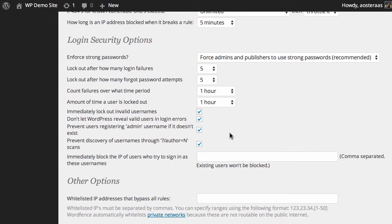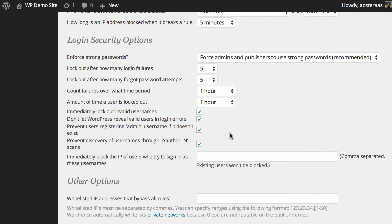The admin username is one that's especially prone to brute force attacks because it's been the default username with WordPress for an extraordinarily long time. Just below this we can see that it's already enabled, we can prevent discovery of usernames through question mark slash author equals name.